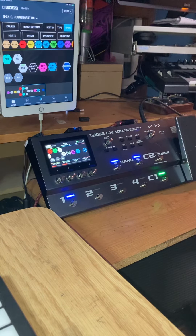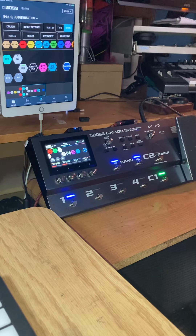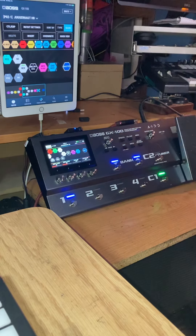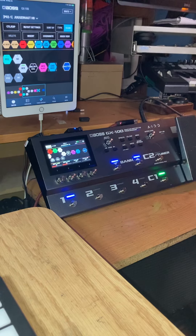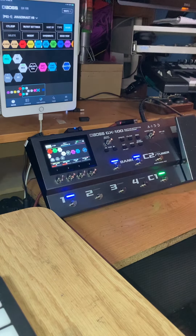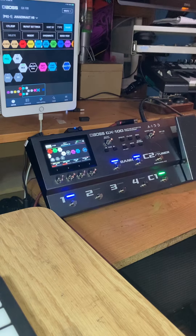There's also an app you can download for your desktop called Boss Tone Studio. It also connects with the Bluetooth MIDI adapter, and I'll demonstrate that another day. Thanks for watching.